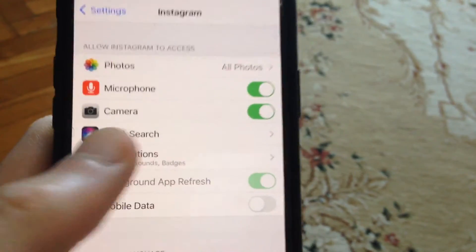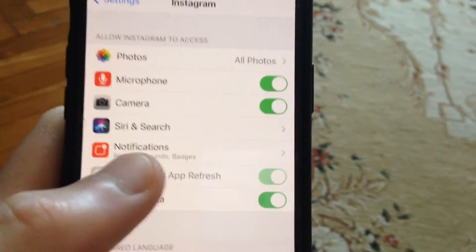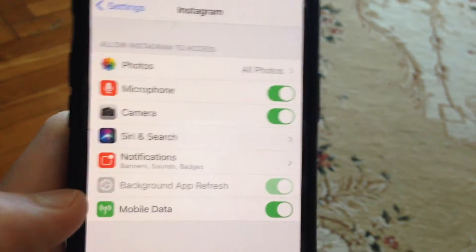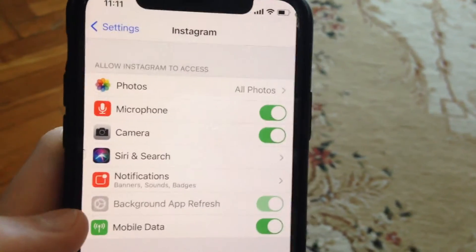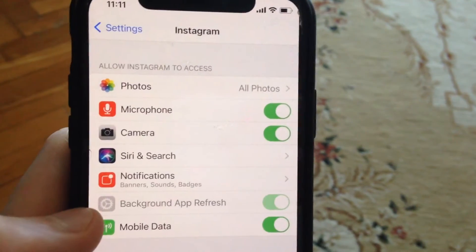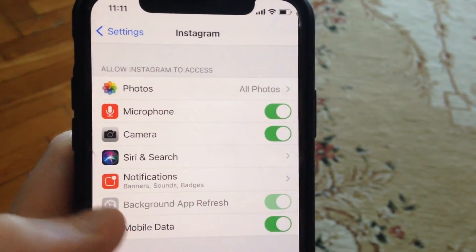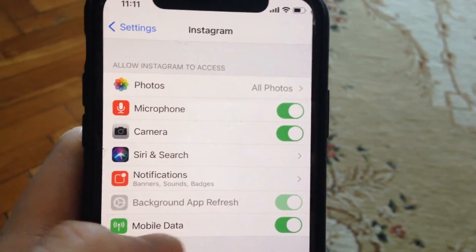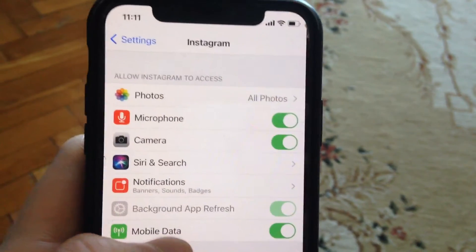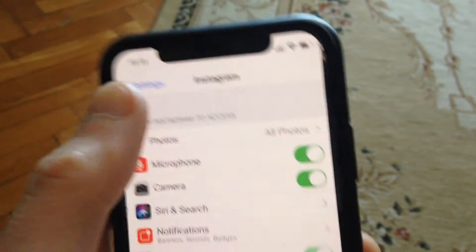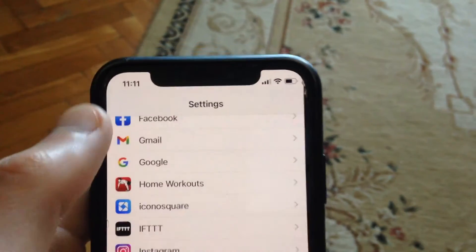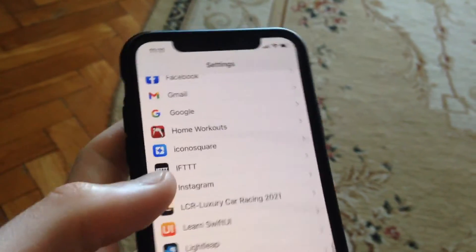If it's disabled, just enable this option, and you will have access to mobile data when using the Instagram app.